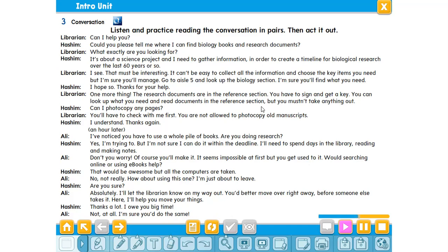'I've noticed you have a whole pile of books. Are you doing research?' 'Yes, I'm trying to, but I'm not sure I can do it within the deadline. I'll need to spend days in the library reading and making notes.' 'Don't you worry — of course you'll make it. It seems impossible at first but you get used to it.' 'Would searching online or using ebooks help?' 'That would be awesome, but all the computers are taken.' 'How about using this one? I'm just about to leave.' 'Are you sure?' 'Absolutely. I'll let the librarian know on my way out.'